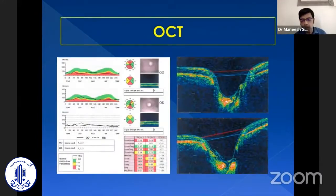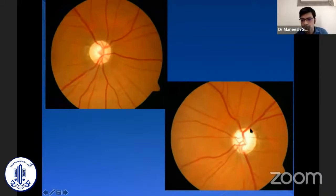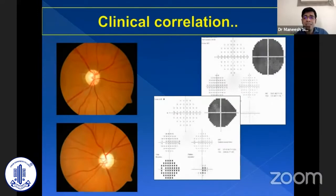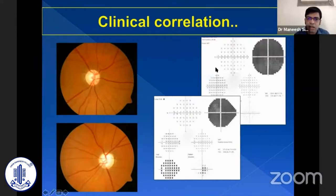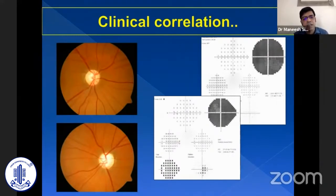Even though OCT was showing changes in RNFL thickness, the right eye disc is around 0.7 with some pallor. The left eye looks to be advanced cupping but there is also pallor. An important point in glaucoma is disc and field correlation. With 0.7 to 0.8 cupping in normal tension glaucoma or primary open-angle glaucoma, you don't expect such advanced field loss — there is a mismatch in disc and field findings.